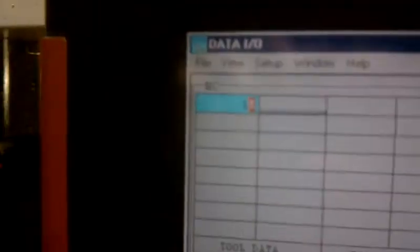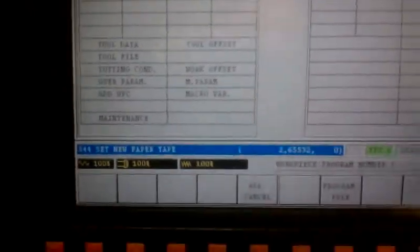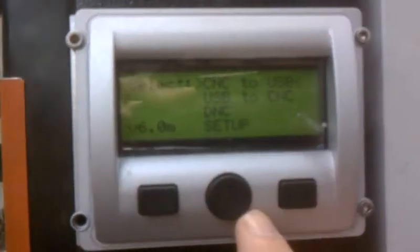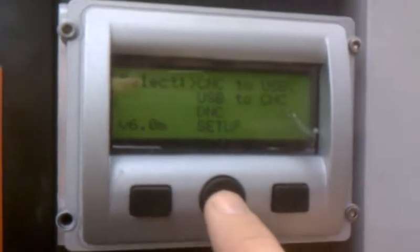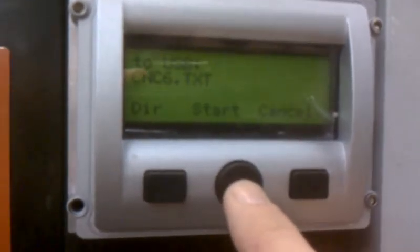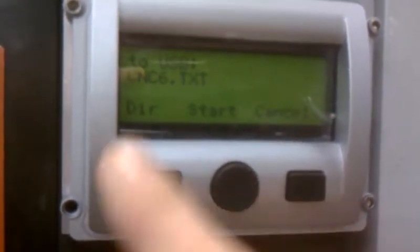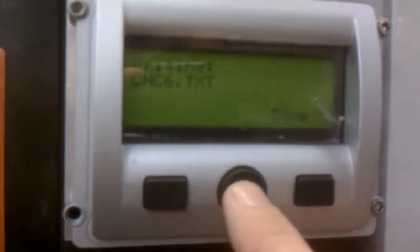And then it should show up on the left. So now, when you prepare the USB, you select CNC to USB. Select, let it pick a file name and select Start. And now it will be waiting here.